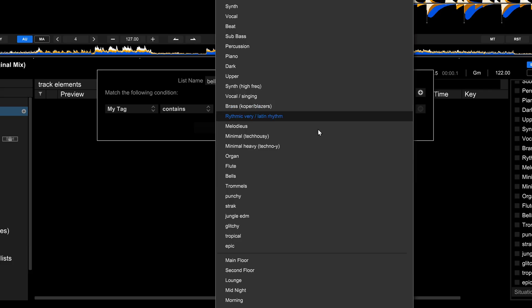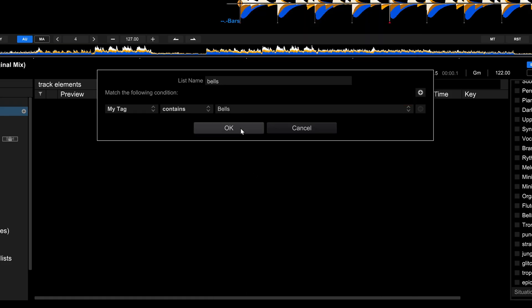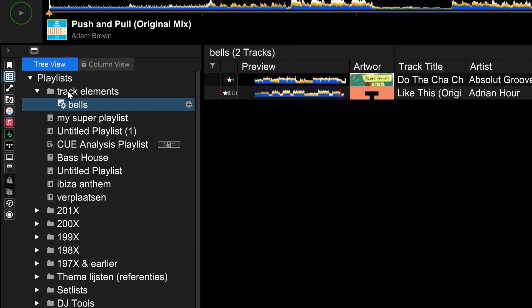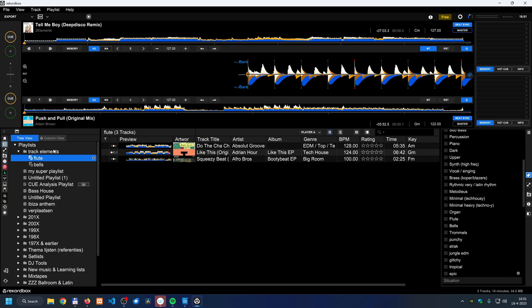In the smart playlist settings, instead of 'artist,' select 'my tag,' set the condition to 'contains,' and choose 'bells.' Click OK and you'll see a playlist called 'bells' in the 'track elements' folder that automatically populates with all tracks tagged with bells.